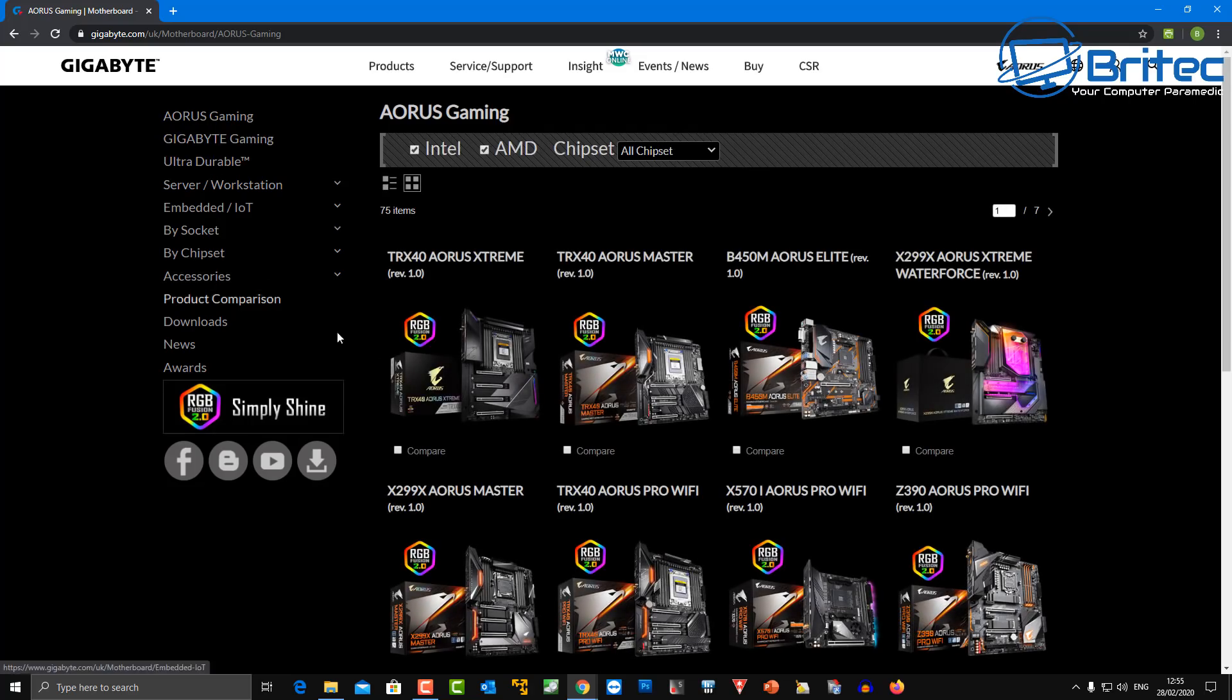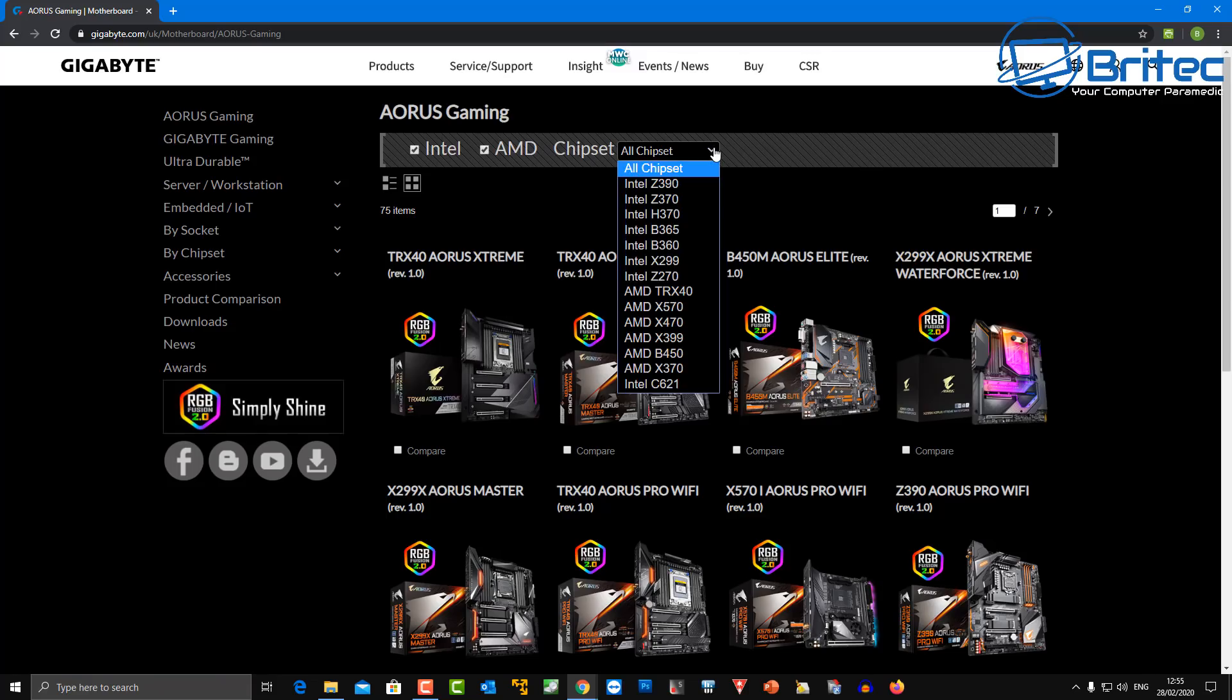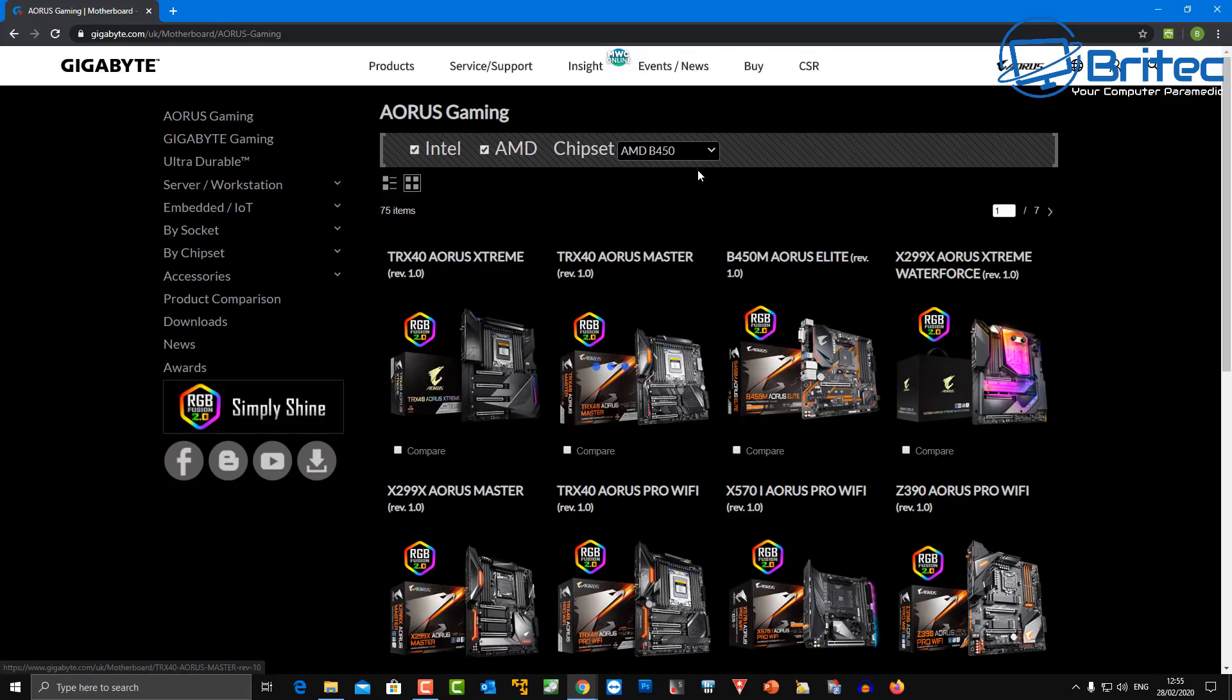Once I get inside here I will then be able to find the motherboard of my choice. I'm going to go straight up to Intel or AMD chipset, which is up above where it says all chipsets. You can then choose what chipset whether it's an Intel or AMD. I'm going to go for AMD.